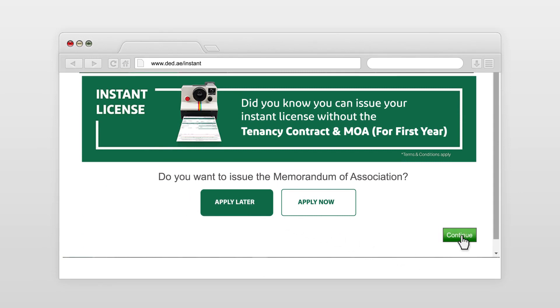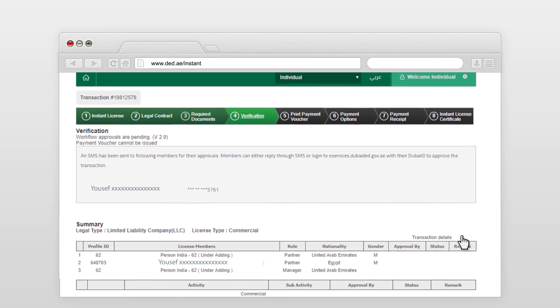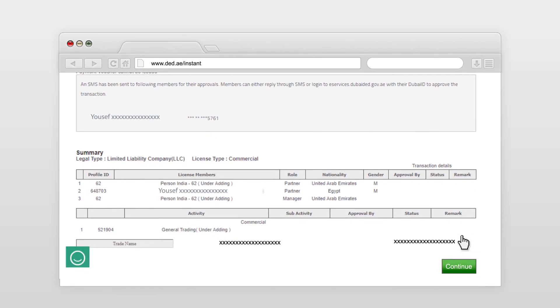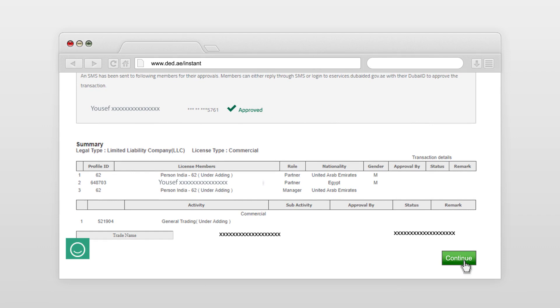Each of the partners will receive a message confirming their addition to the license. An approval sign will appear next to each name once they've been confirmed.